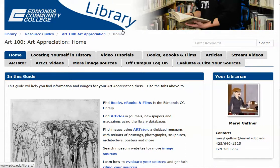Hi, and welcome to a tutorial to help you with your assignment to find images in ArtStor. My name is Meryl Geffner, and I am the librarian working with your class this quarter.